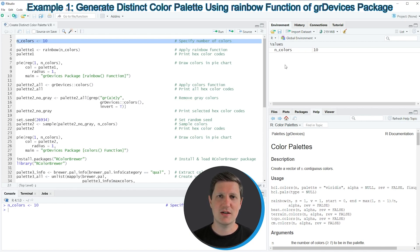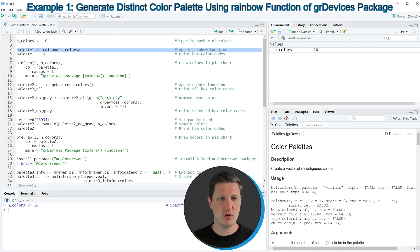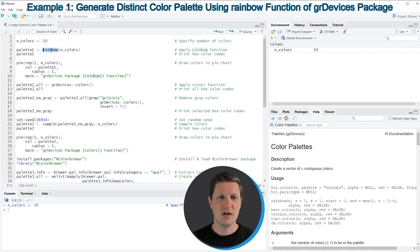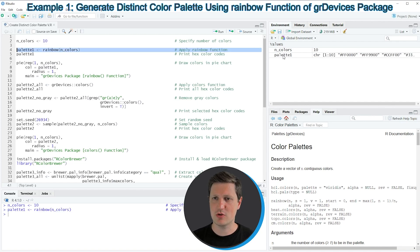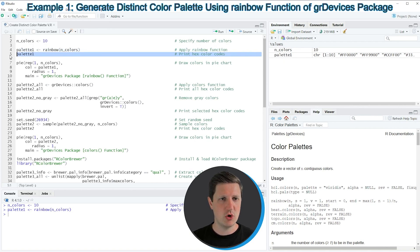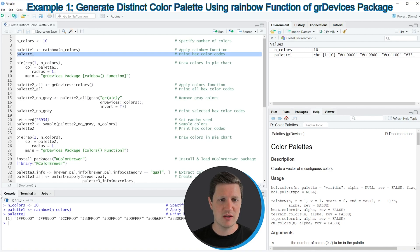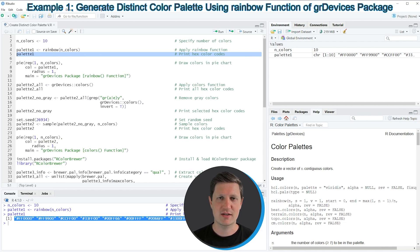If you want to use the basic installation of the R programming language then we can apply the rainbow function, as you can see in line 4 of the code. Within the rainbow function we simply need to specify the number of colors — in this case the nColors object, which equals 10. The output is stored in a new data object called palette1. Running line 5 prints a vector of hex color codes to the RStudio console.